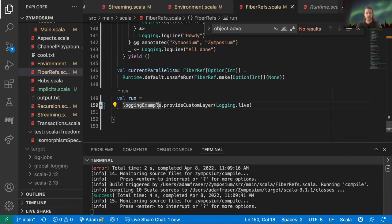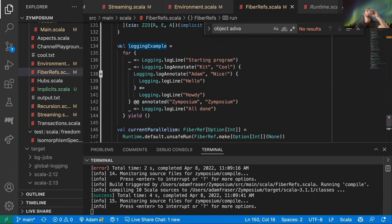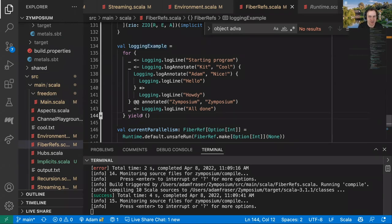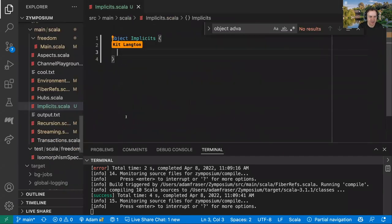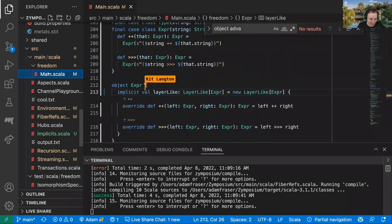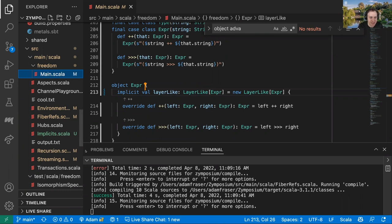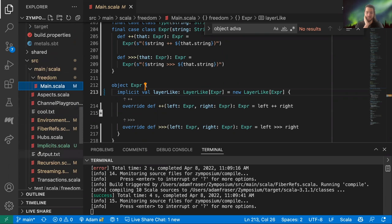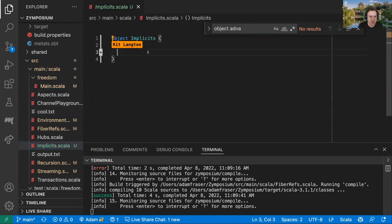We have successfully migrated the symposium project to Scala 3 — that took maybe five or six minutes, which is not bad for moving from one major language version to another on a non-trivial project. Now we're ready to move on to the core of today's discussion.